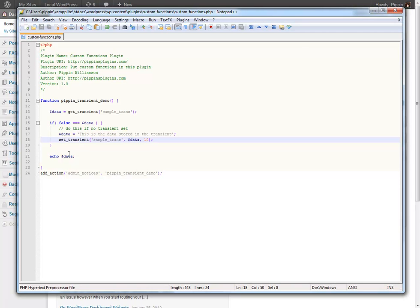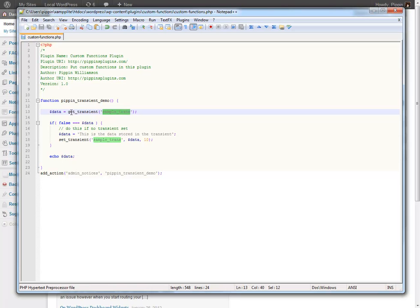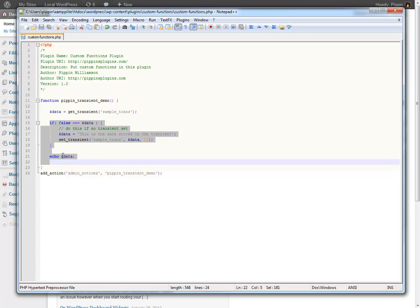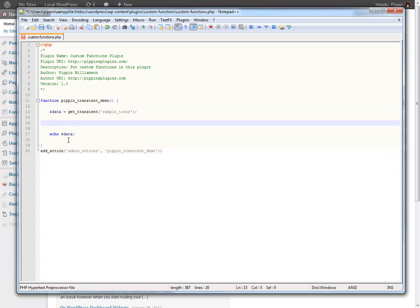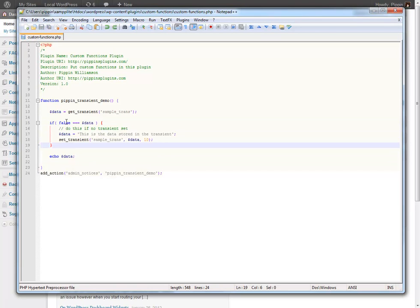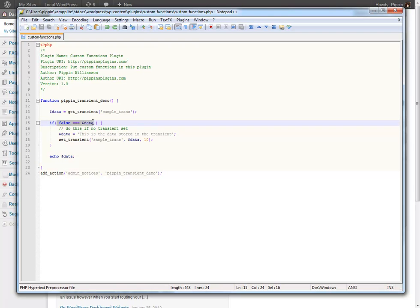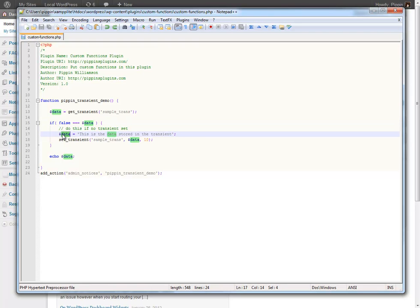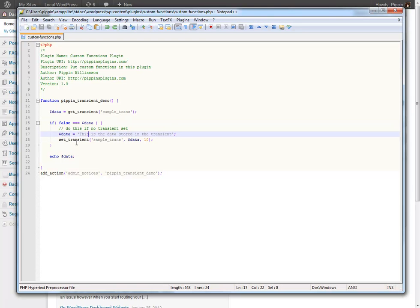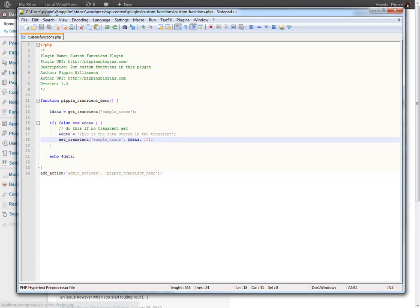Okay so now let me walk you back through what's going to happen real quick. First of all we're going to set up a variable called data and we're going to retrieve the value of the transient called sampleTrans. If it is available or if there's data stored we're going to bypass all of this and it's going to echo out the value of whatever is stored in this transient. If however the transient is empty or it's not set then we go and set the data variable to this value and then we store it in a transient. So let's see what happens.